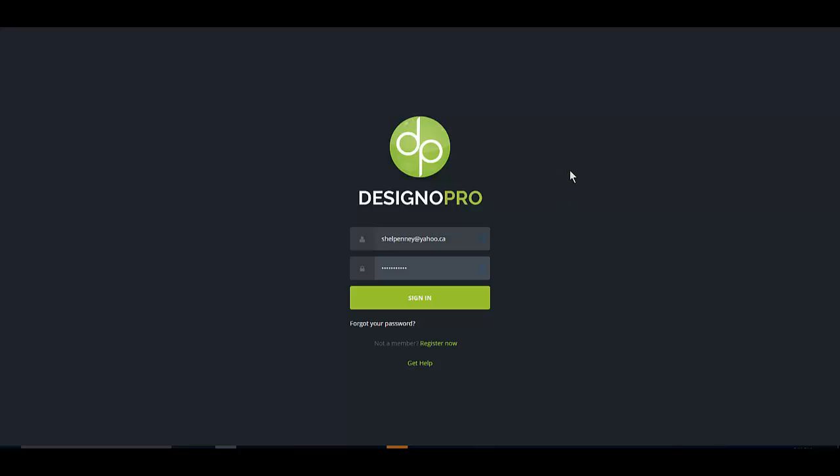There are software on the market right now that you can use. Inkscape for one is free. It's incredibly difficult to master. Inkscape I've downloaded and it's a huge resource hog and it's difficult, it's not an easy software to use.